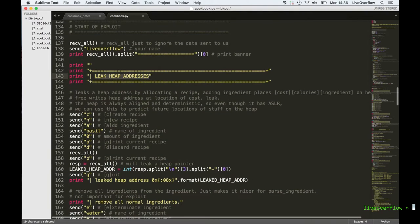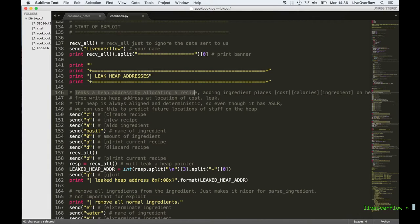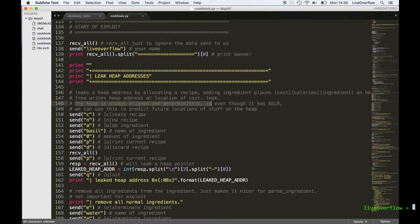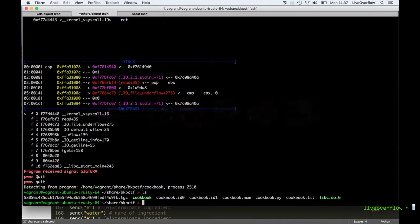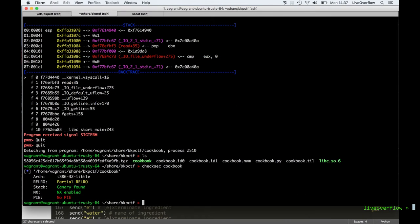We want to leak a heap address so we can calculate the exact location of the heap. To do this we allocate a recipe, we add an ingredient to it which allocates a new area for it. And then we free this recipe again and then we still print it because it's a use-after-free vulnerability. And this leaks an address on the heap which will have deterministic offsets, so we know exactly where the heap is.